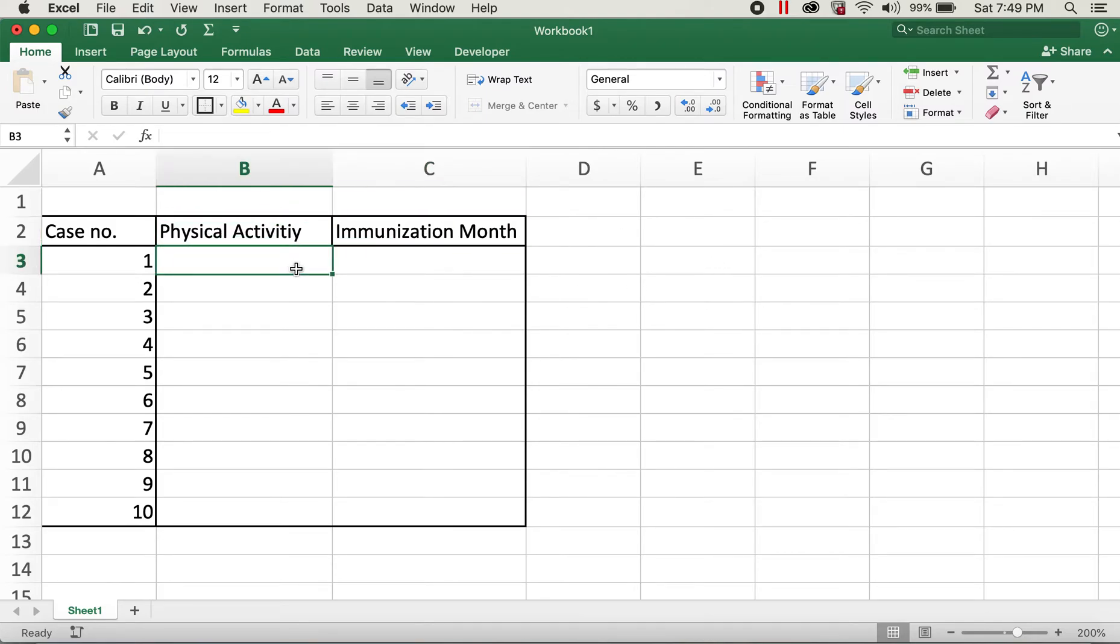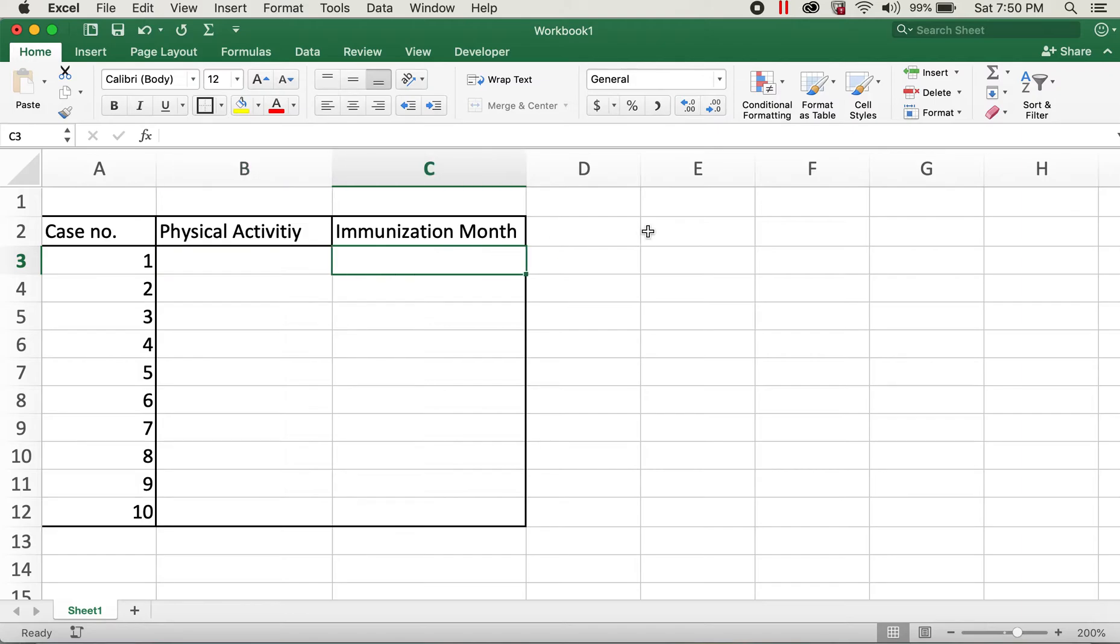For physical activity, I'd like to add values yes, no, and N/A. And for immunization month, I'd like to add a list of months, January to December.